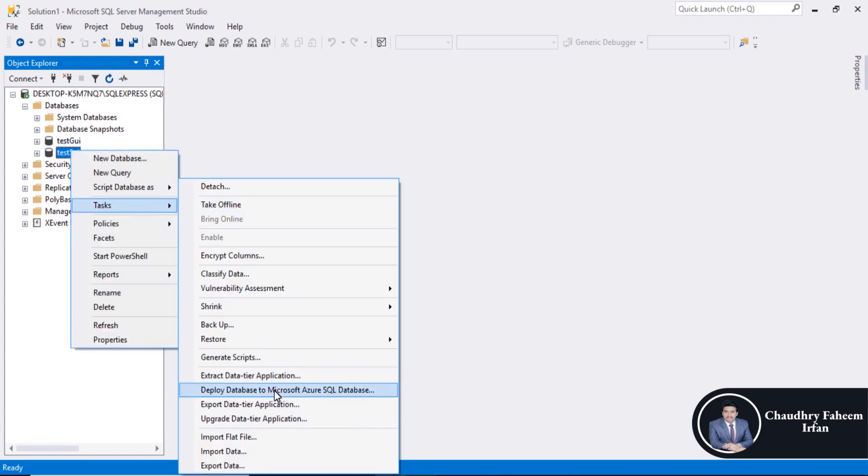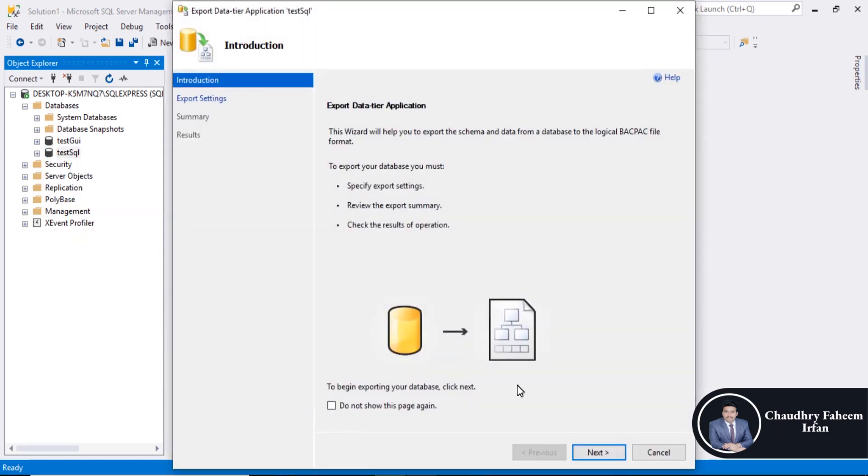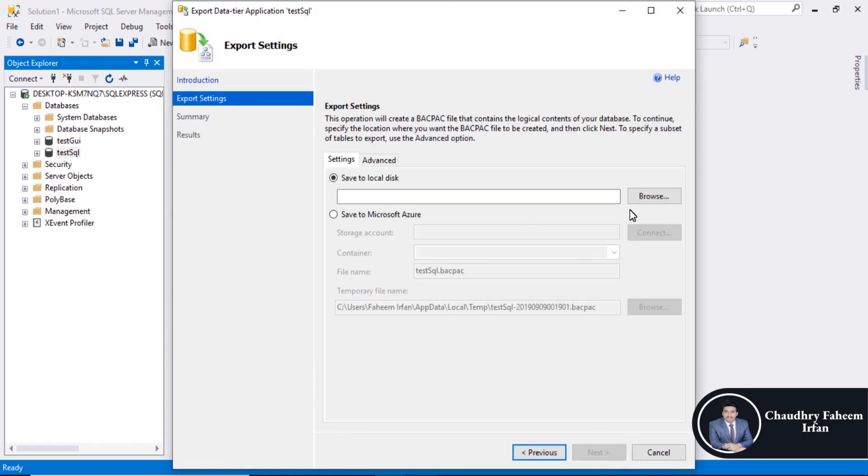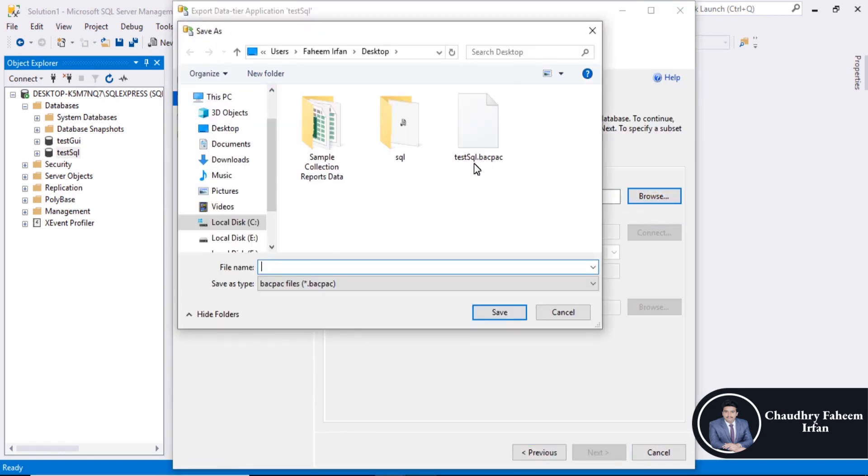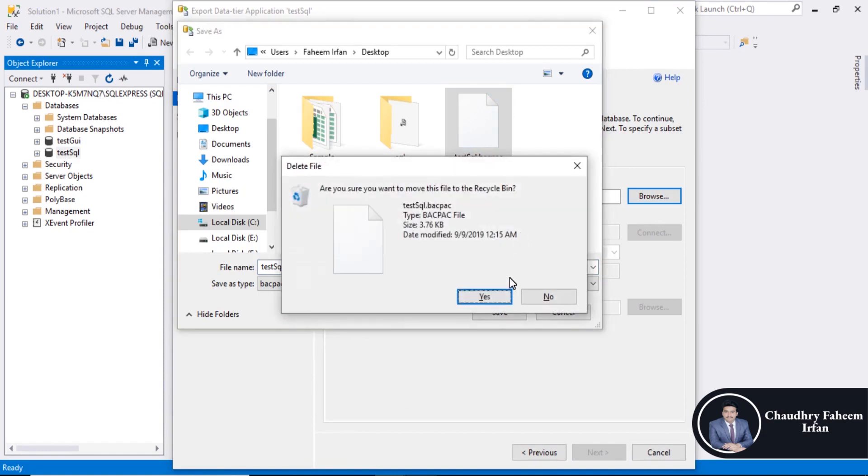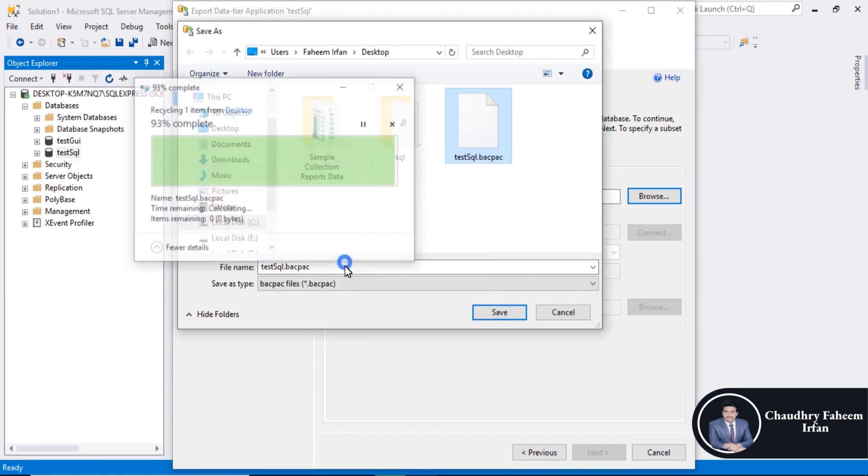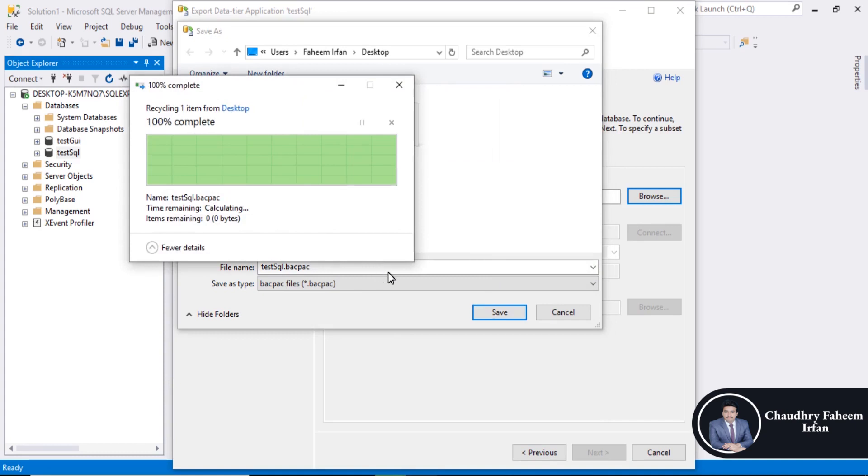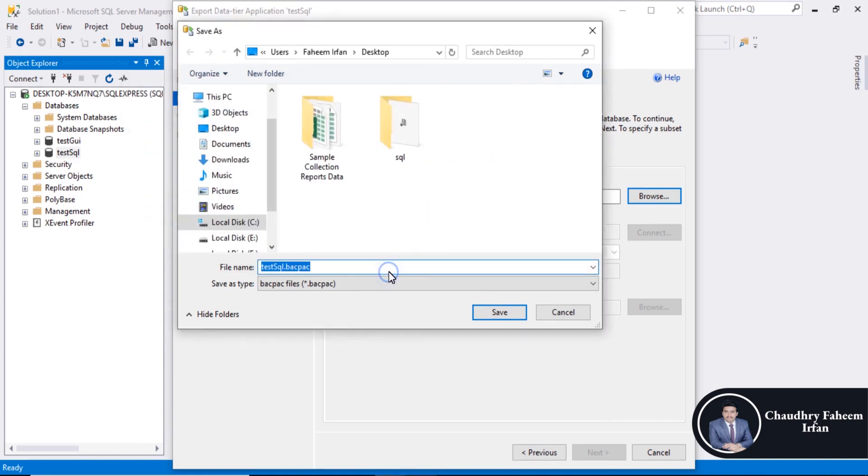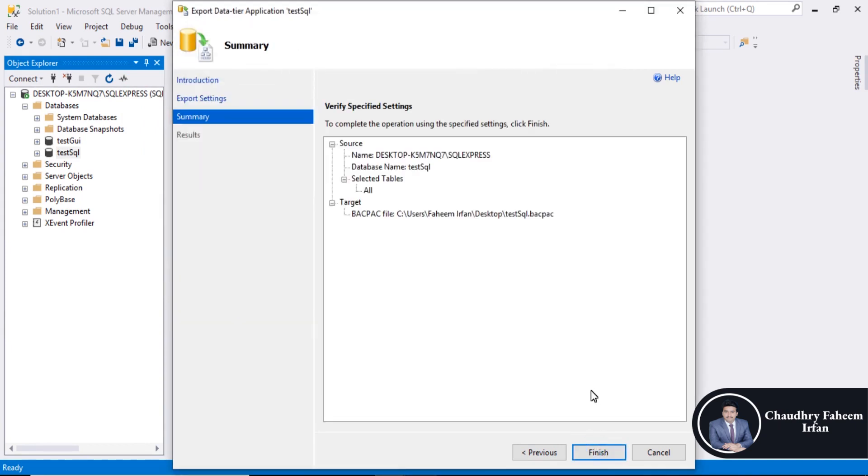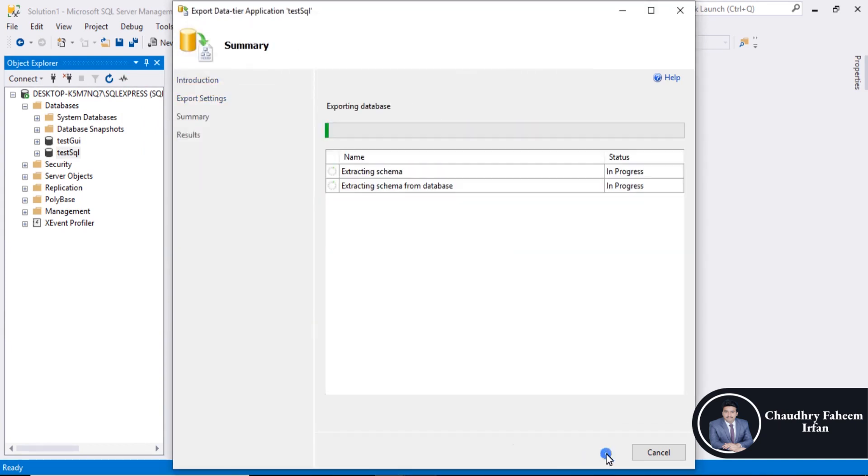Next, you can save with the name like test SQL or any other name. Next, finish.